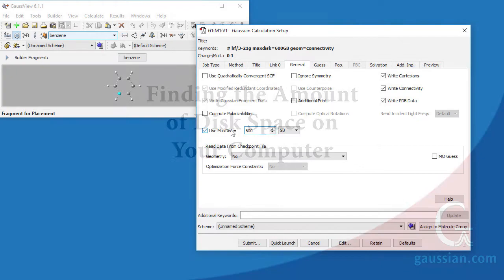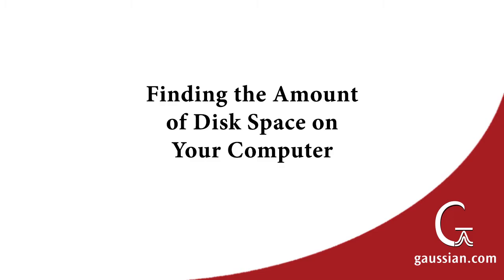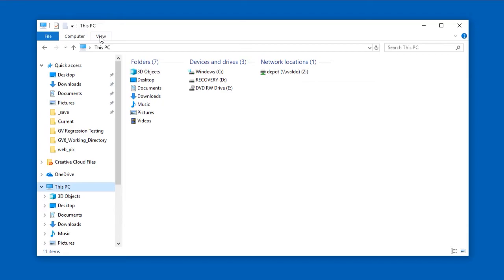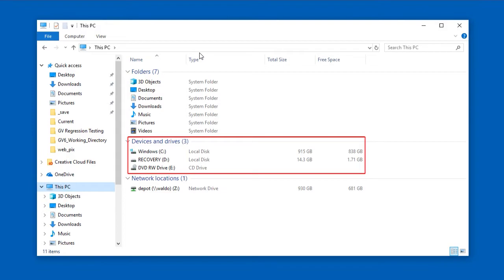You can find out the amount and locations of free disk space on various computers quite easily. Under Windows, open the File Explorer and select This PC. The hard disks present on the local system will appear in a report showing their total size and available space. You can also determine free disk space using the DIR command.